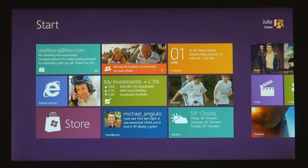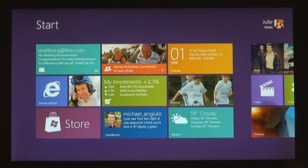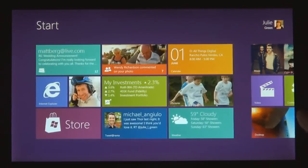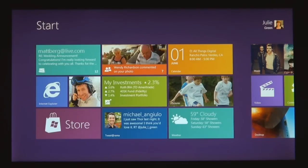The start screen is this personal mosaic of tiles. Every app on your system is represented by a tile. Tiles are better than icons for a couple of reasons — they have a little more space for the app to show its personality. The weather app can just show you the temperature without you having to open it.